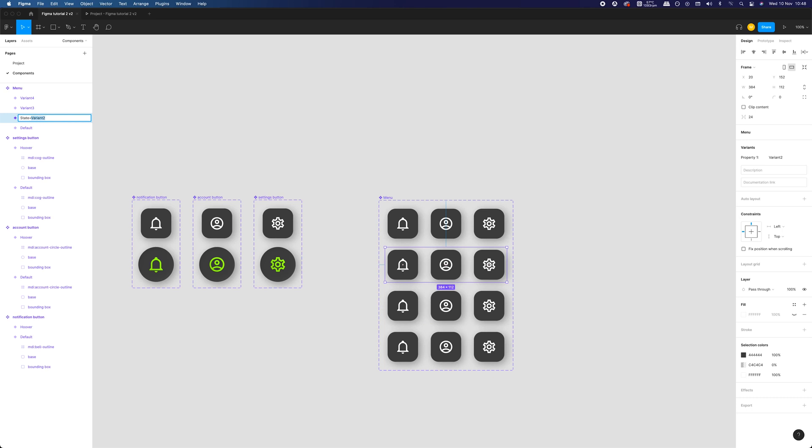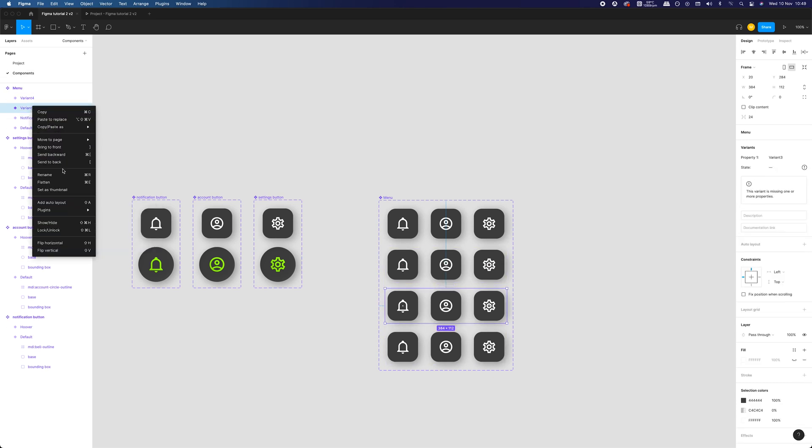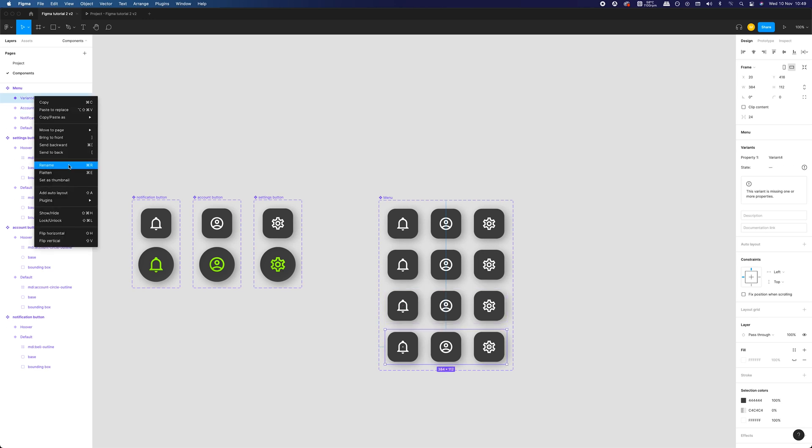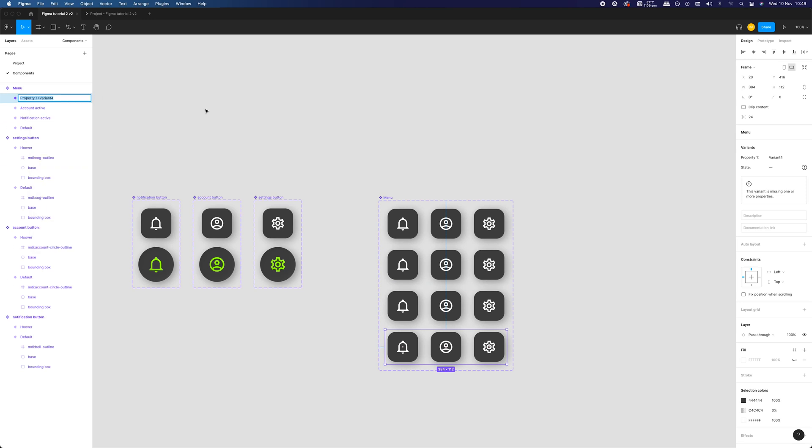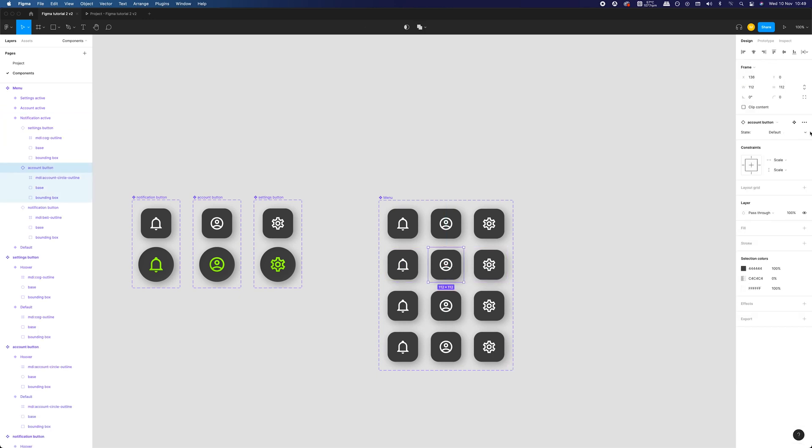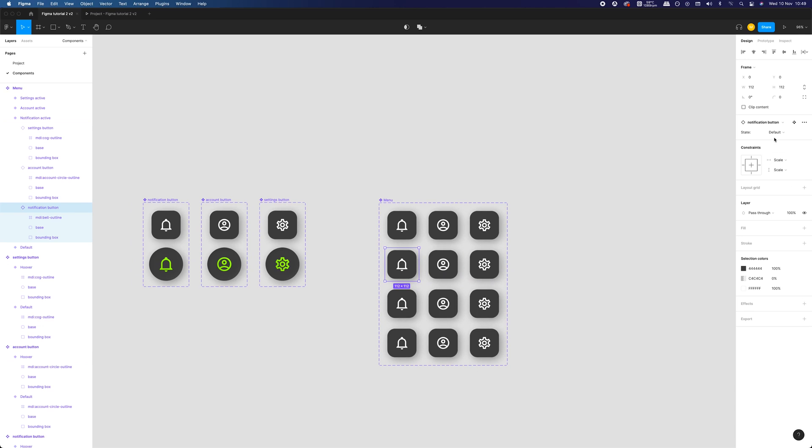Since we used previously created components as elements of our new component, we have access to their variants as well. So we can easily achieve an active state for our variants. Real Figma componentception. The second variant for our original components is called Hover, which may be misleading, but let's follow with that for now. We have our menu component with all of its states represented by our four variants.